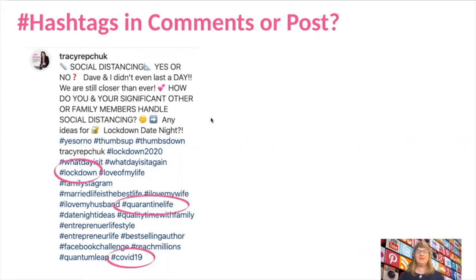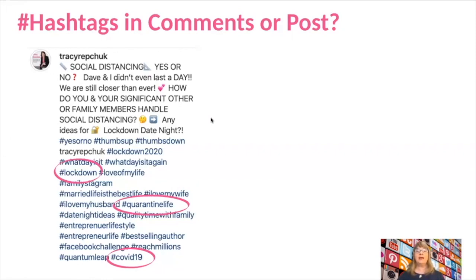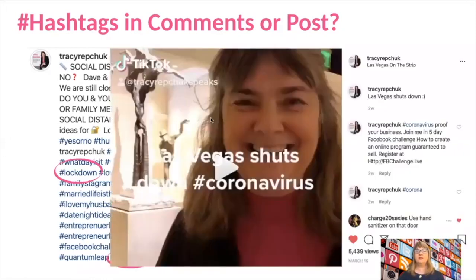Lockdown, quarantine life, and COVID-19 are very hot tags right now that are trending, and that's why you've got to pay attention to what those trending tags are going to be. You can post your hashtags in what's called the comments section.